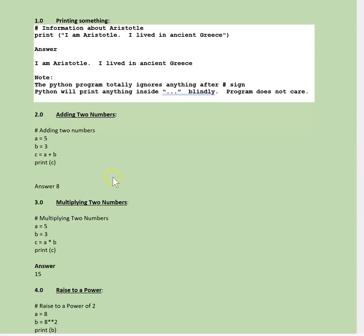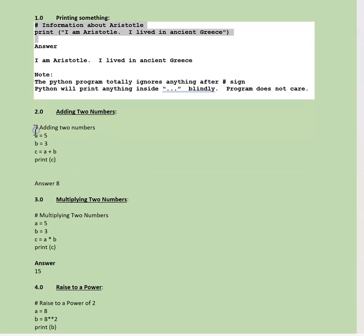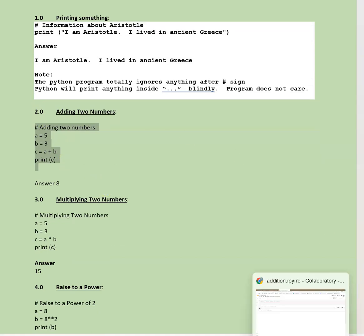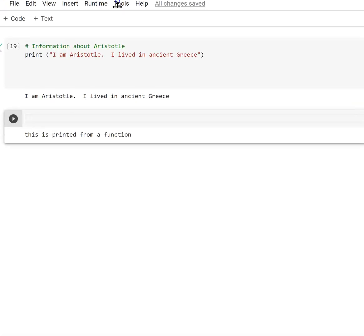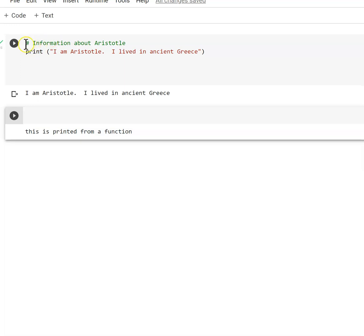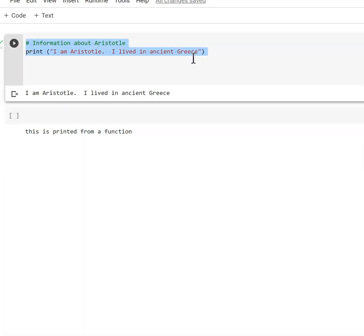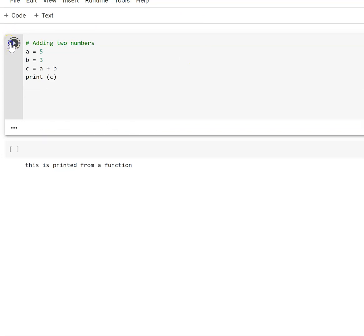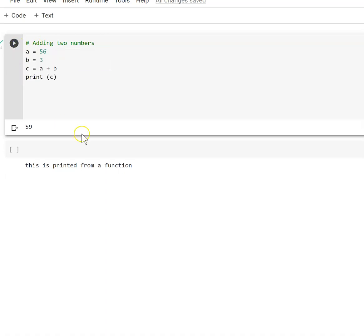Next, adding two numbers. Copy the program and run it in Google Colab. a equals 5, b equals 3, c equals a plus b, print c. The result: a equals 55, plus 3 equals 59 — demonstrating basic arithmetic.